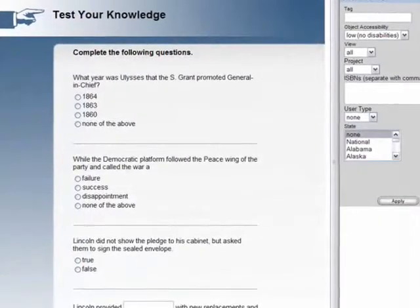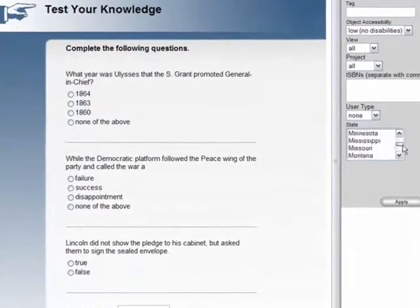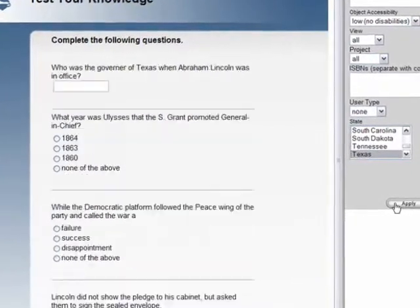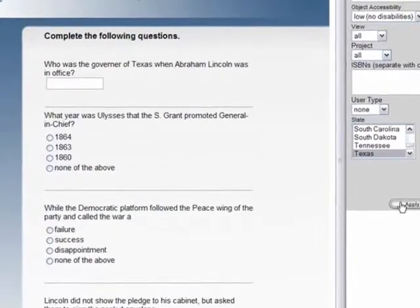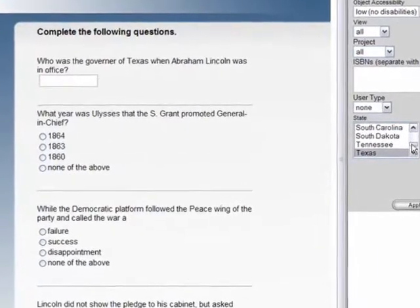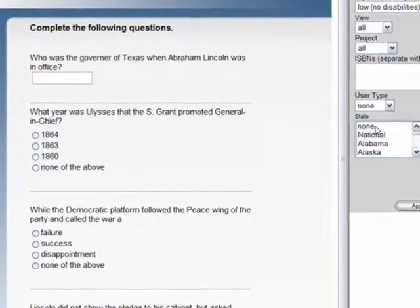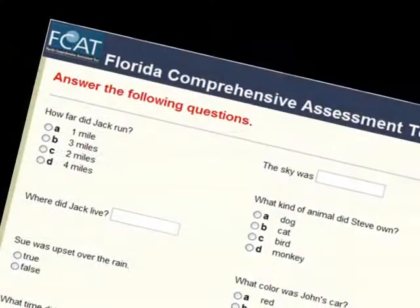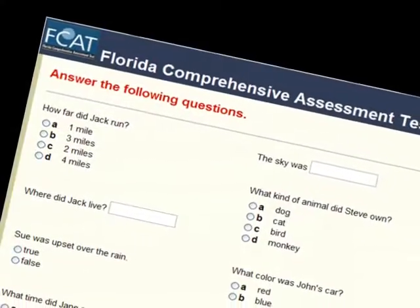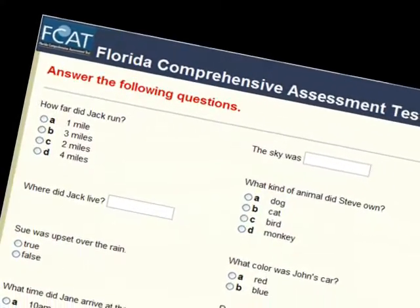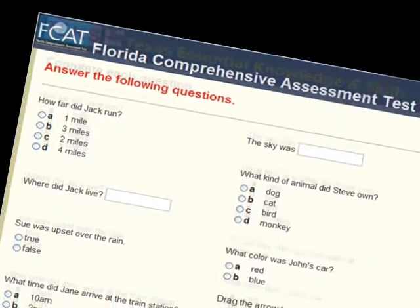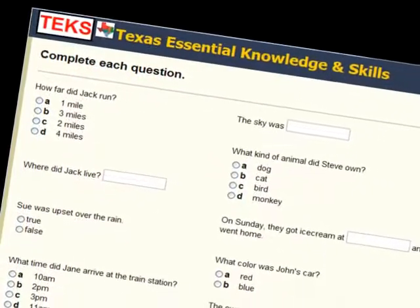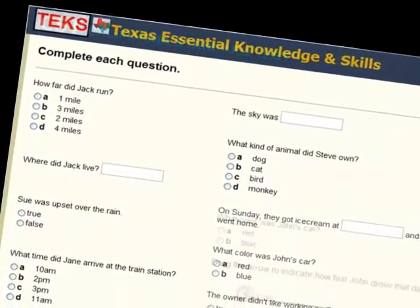You can make a question appear only for students in Texas school districts, or only to users who have purchased the assessment library upgrade. This same technology allows you to repurpose your content into individualized instruction products.